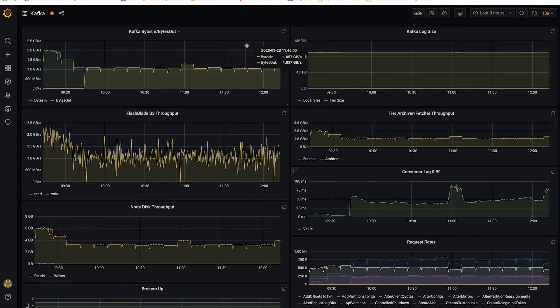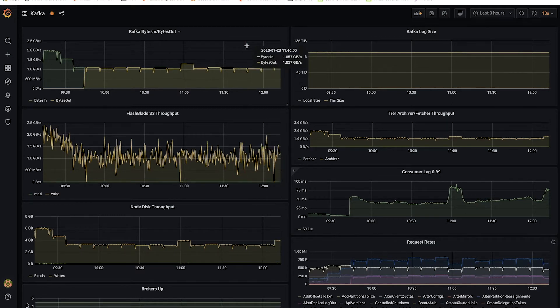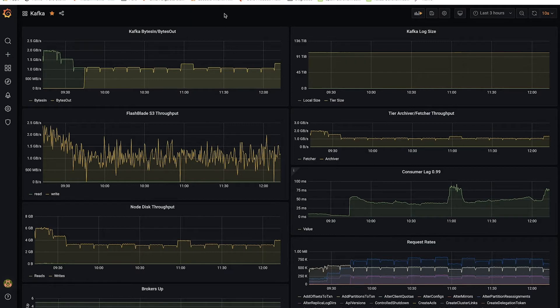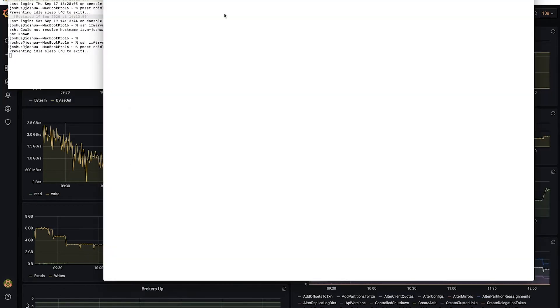Now, the first thing I'm going to do is take advantage of a new feature in Confluent self-balancing Kafka. I'm going to add a new broker to my cluster.